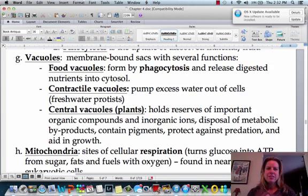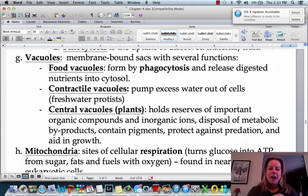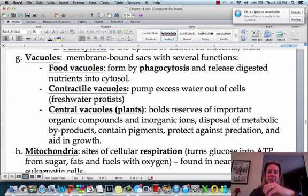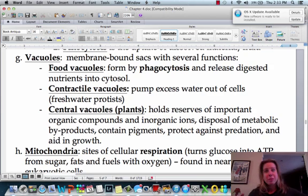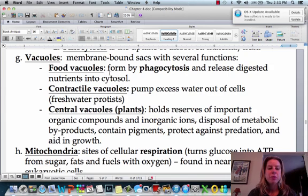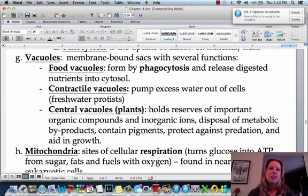A lot of protists — like the little guys that you saw zooming around on your microscope slides — some of those will have a contractile vacuole. They can fill up with water in their contractile vacuole, and then they can contract it so that water shoots out and propels them in the opposite direction to get away from predators. And then central vacuoles in plants can store food, toxins, and pigments — they're really useful.